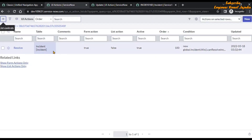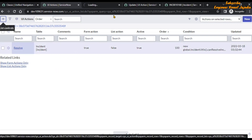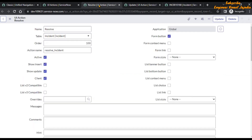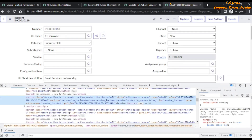Now you can see that we have found the Resolve UI action that is present on the incident form, and it is also showing that it is applicable on the incident table. If we open this record, it says data-action-name is 'resolve_incident', and if we go back to our Resolve UI action we can see the action name is 'resolve_incident'.